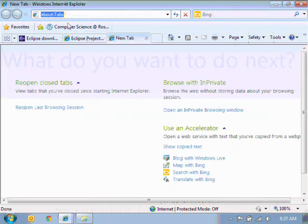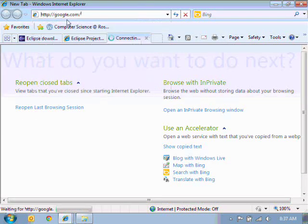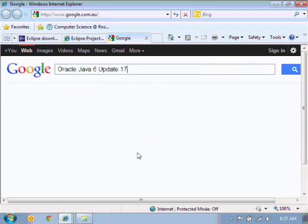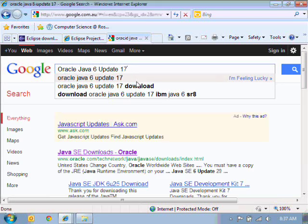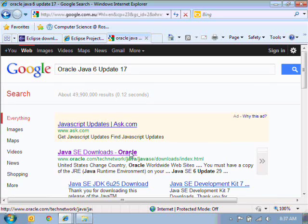And I'm going to go to Google. And we're going to search for it. Okay, let's just have a look here at Java SE Downloads.